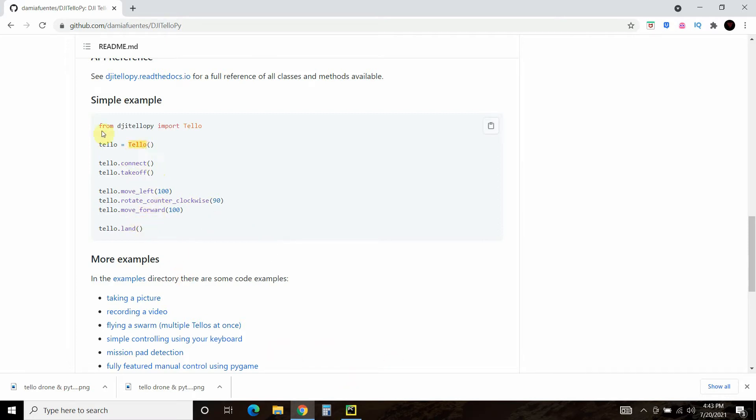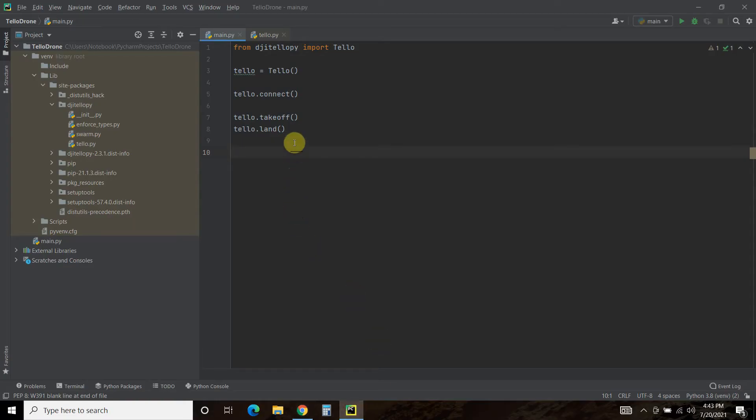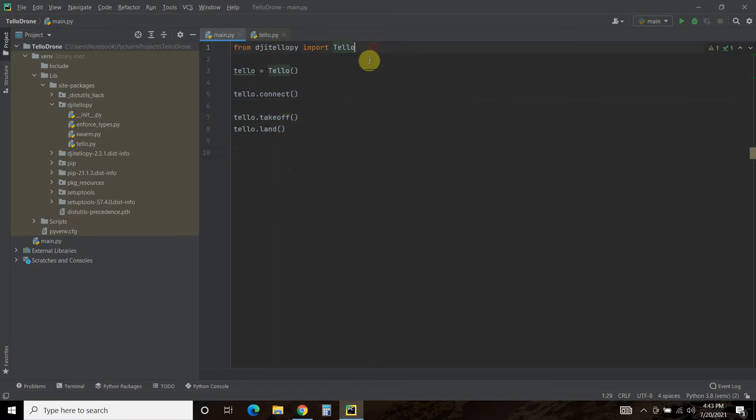All right, so I just copy and pasted this straight into PyCharm, then deleted the rotating and the moving. And really, that's about it.